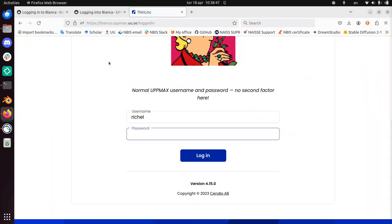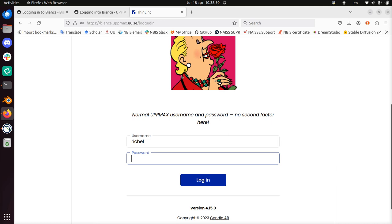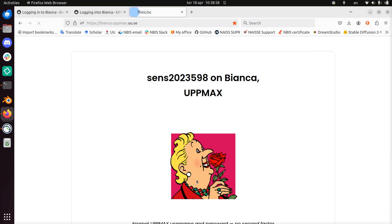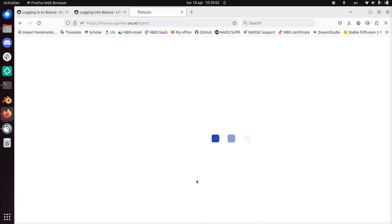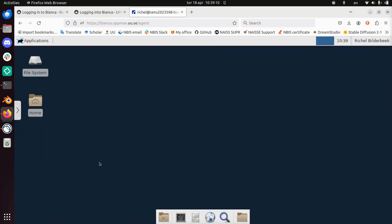And now I'm at the first page. Now I can just type in my password. I don't need two-factor authentication anymore. I'm in. And now I will see the remote desktop on Bianca. And this takes a bit. There it is. So this is Bianca, a remote desktop.